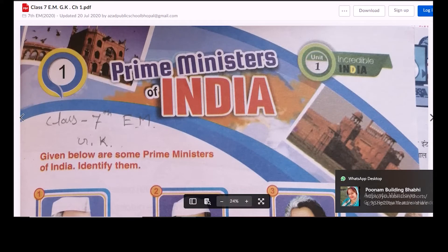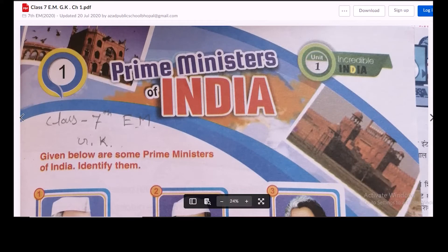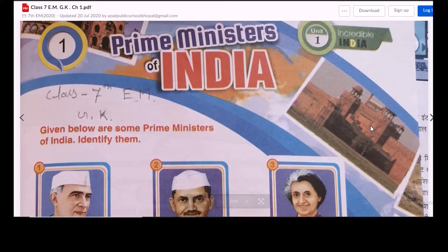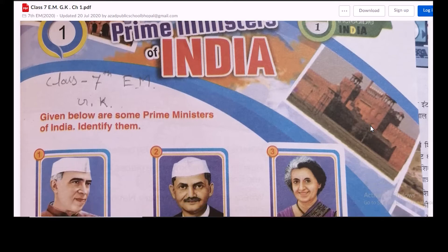Good morning students. Today we are learning Chapter 1 from the subject GK, and this is for Class 7th English medium. The name of Chapter 1 is Incredible India.